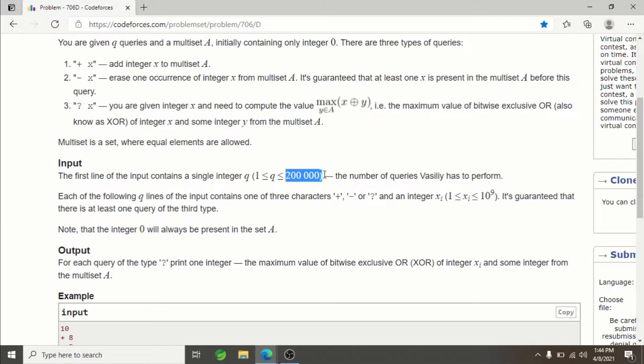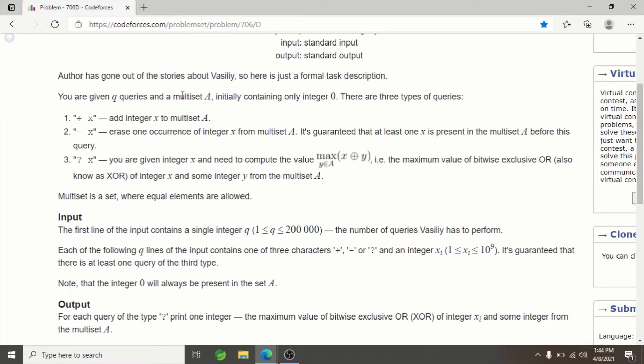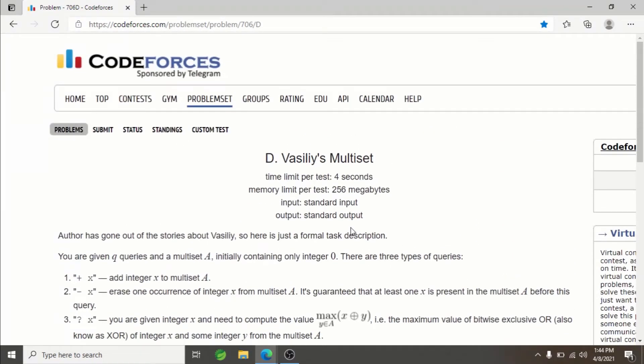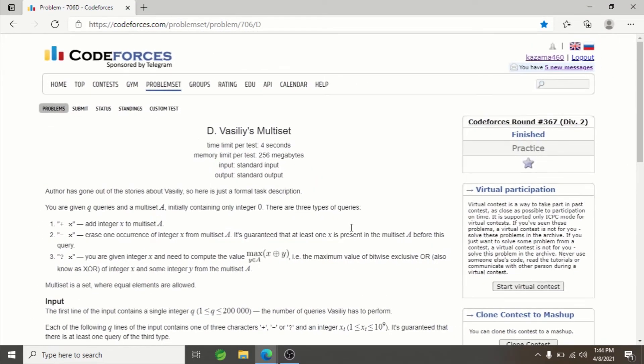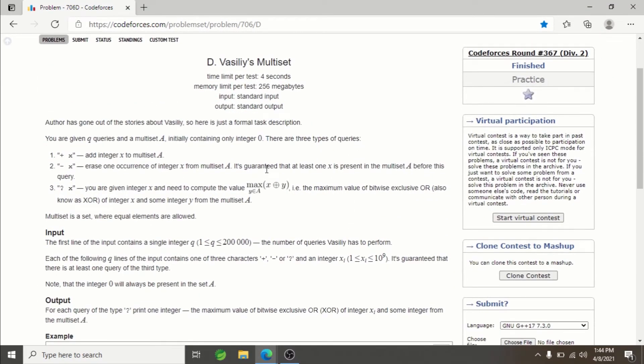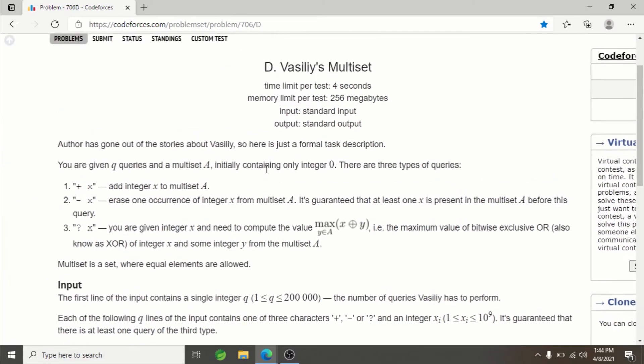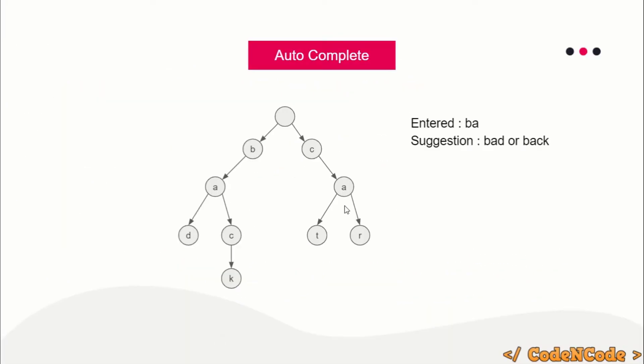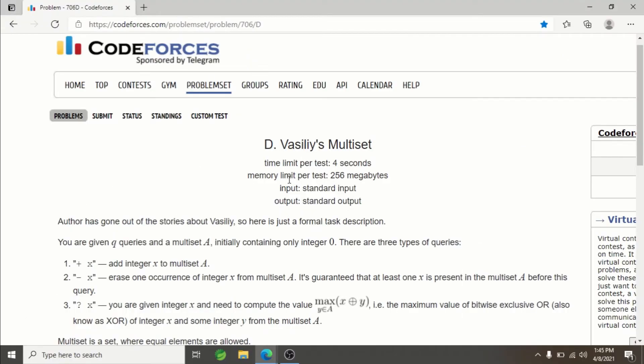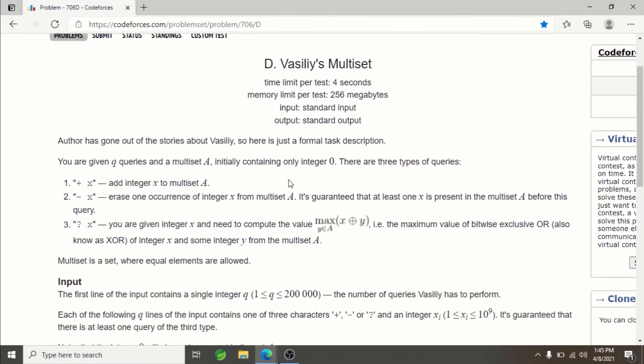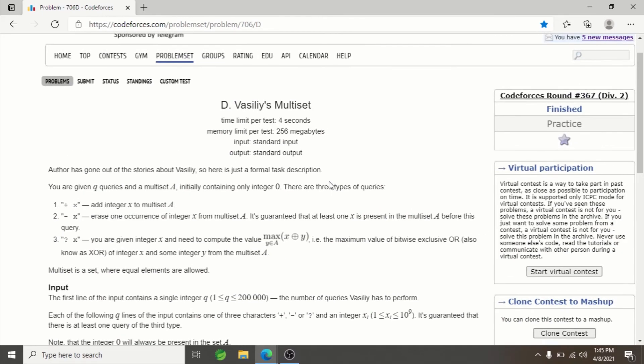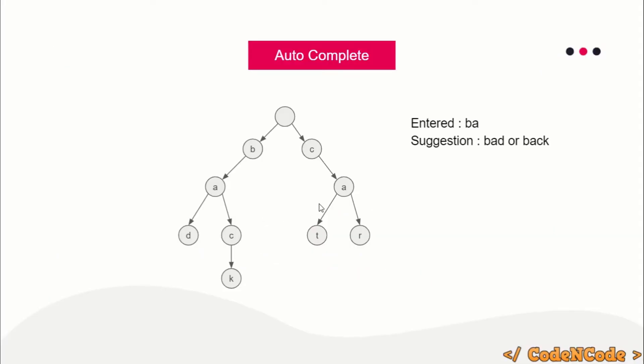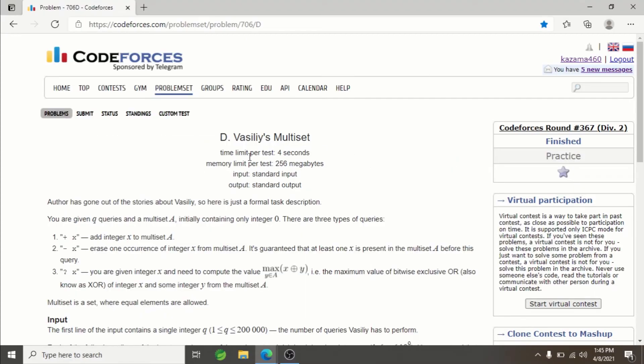Since the number of queries is 2×10^5, N squared or Q squared will not work here. Quadratic complexity is not possible—we'll get TLE. At max, we can solve this query part in log N time. How? Of course, we'll be implementing Trie data structure to solve this problem. When we finish learning Trie and solve this problem, you'll see how beautiful it is and how Trie can solve problems like these.